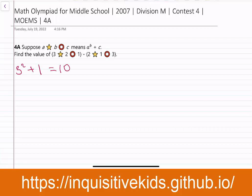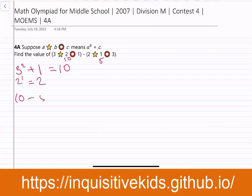So the first parentheses is 10 minus 2 star 1 circle 3. 2 to the first power equals 2, and then plus 3 equals 5. So the second parentheses is 5, and then we're left with 10 minus 5. That equals 5. Our answer is 5.